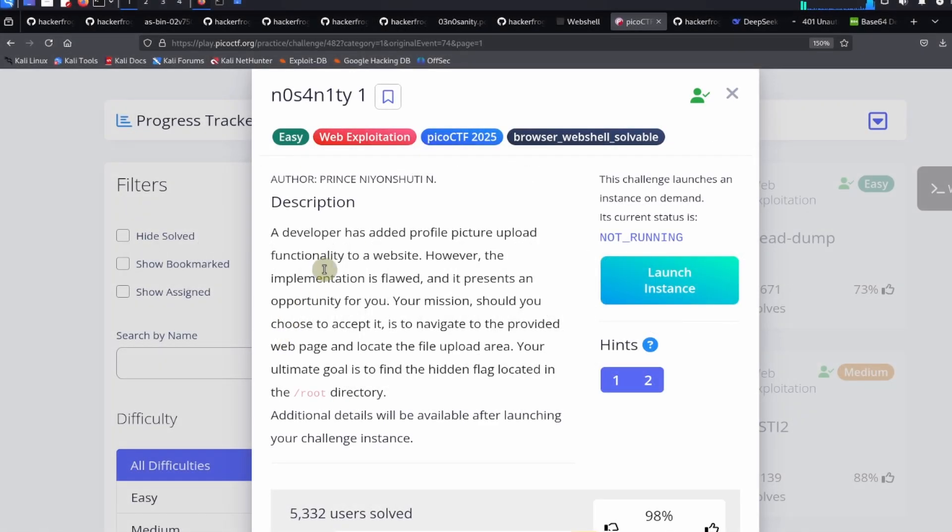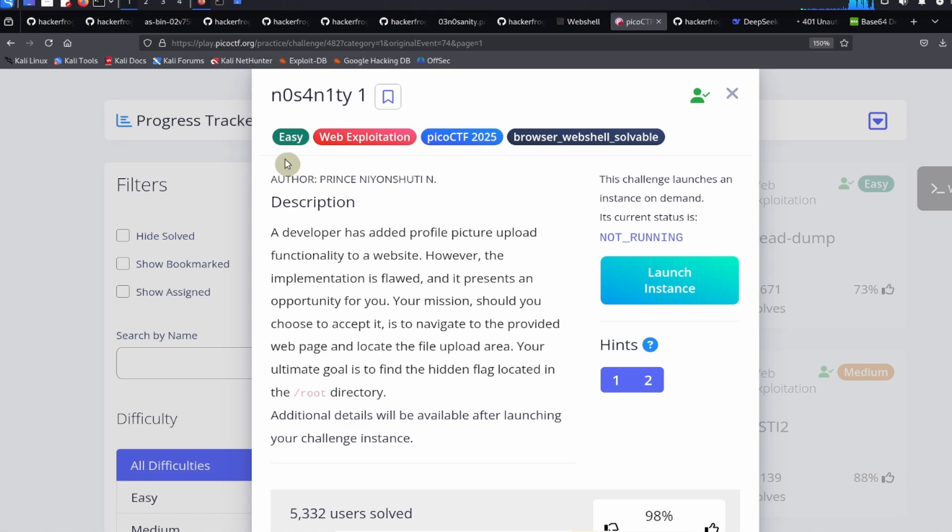Alright everybody, this is the No Sanity challenge from PicoCTF 2025. It is an easy challenge in the web hacking category from the PicoCTF 2025 event. The description says: